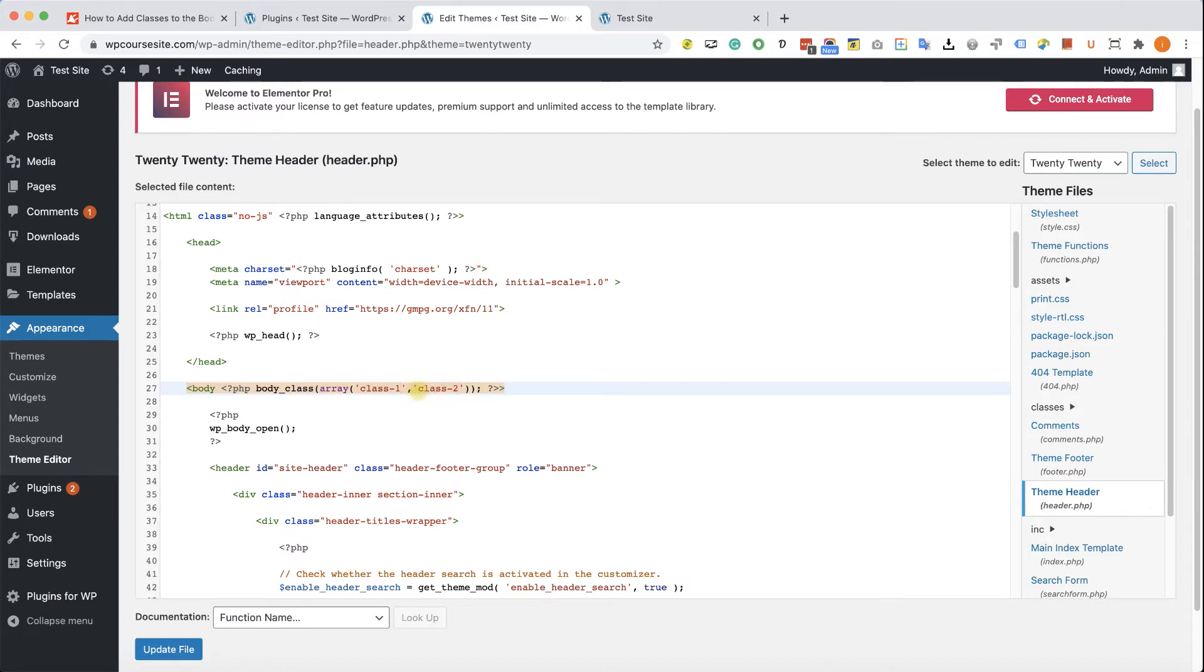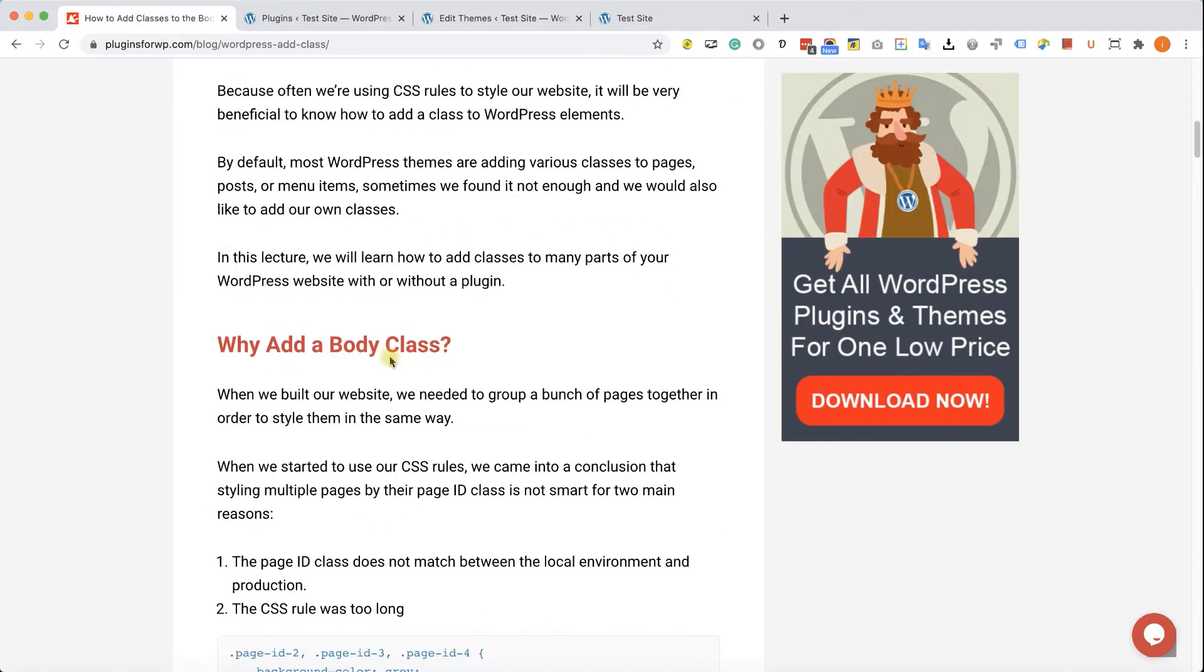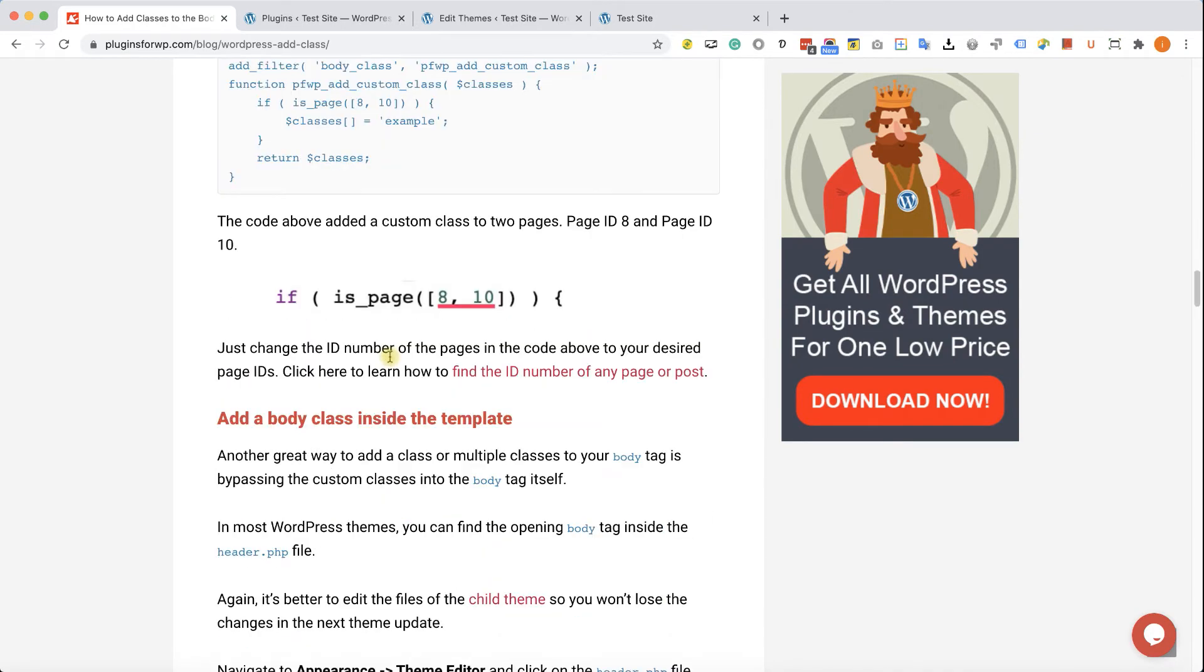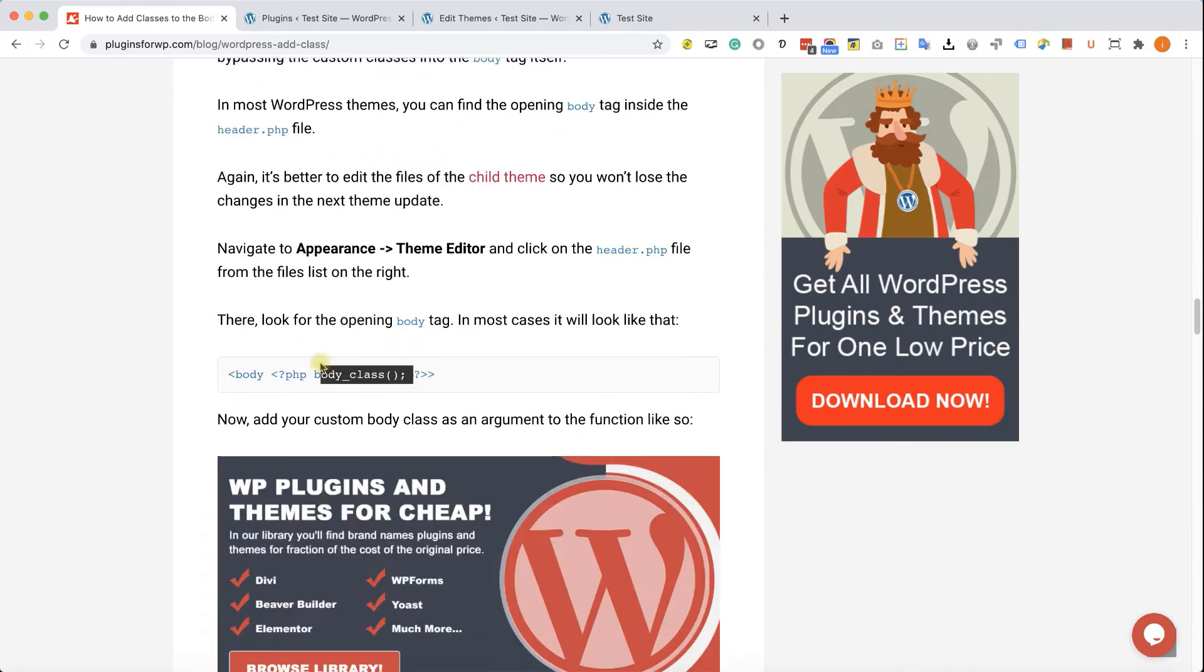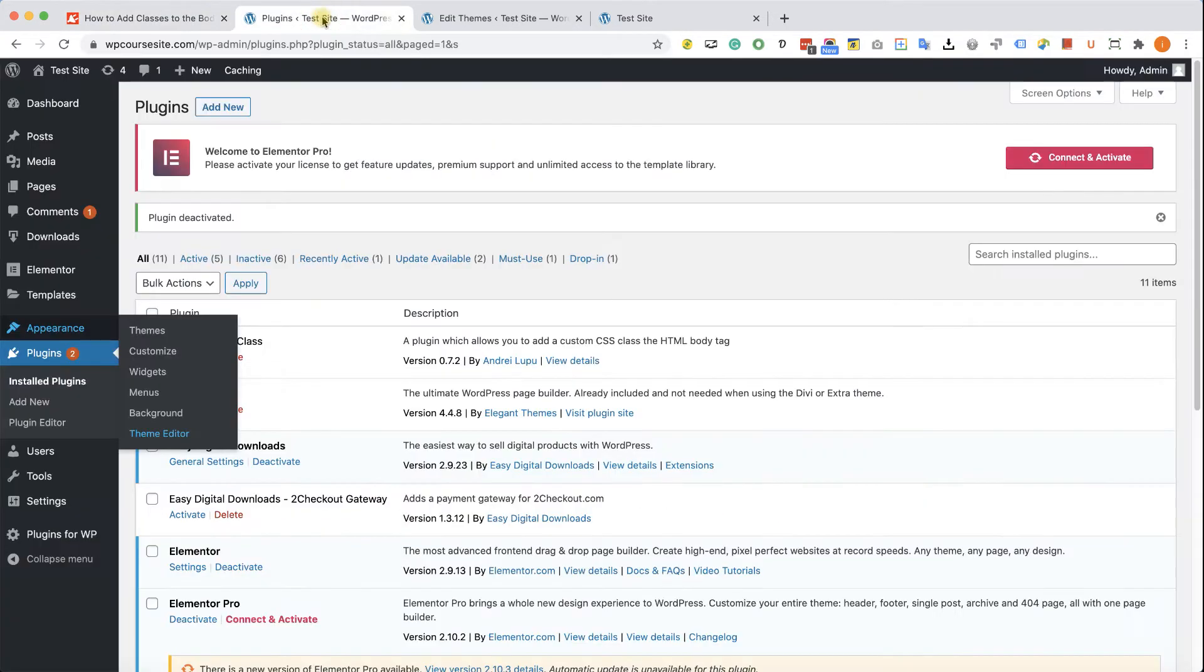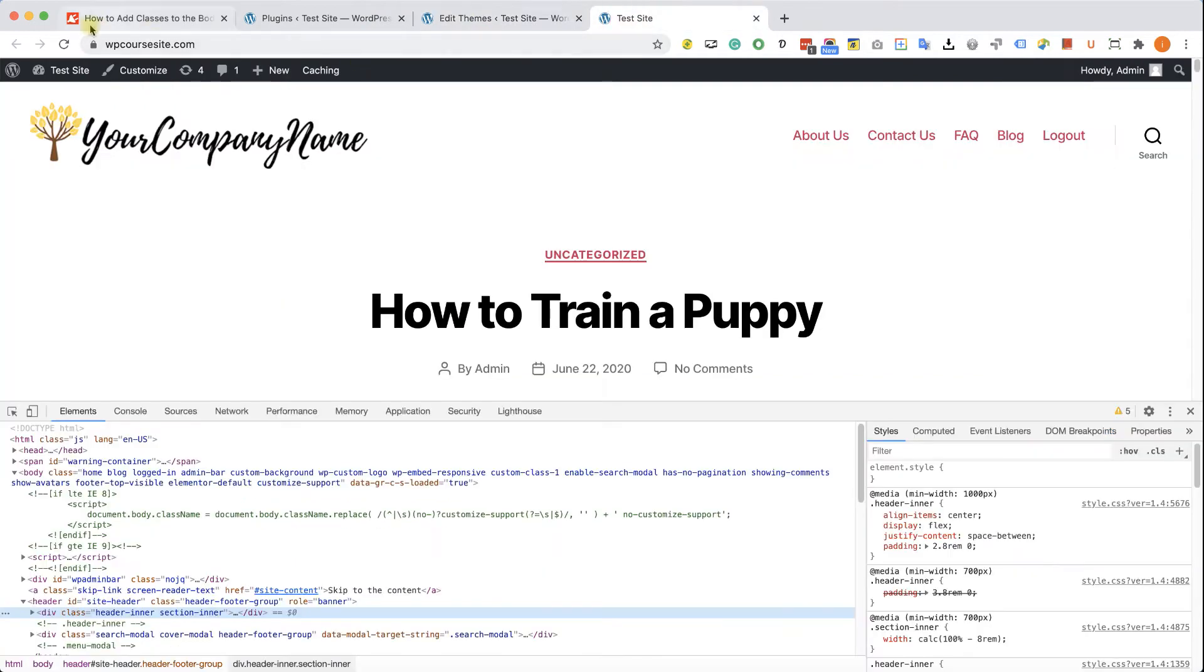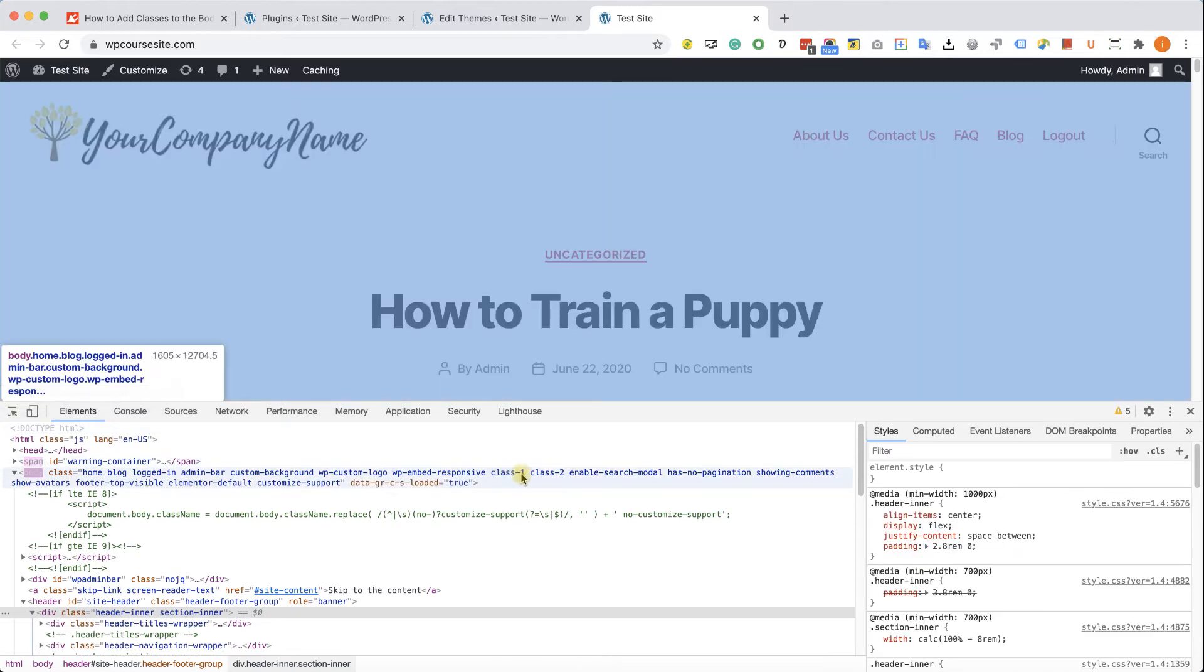If you don't want to type it yourself because you are scared to make mistakes or something, I have the link to the written blog post in the description down below. Just visit this blog post, you will have all the functions that you need and all the codes over here so you can just copy it from there and paste it in your files. After refreshing the page, we can see that both classes were added successfully.